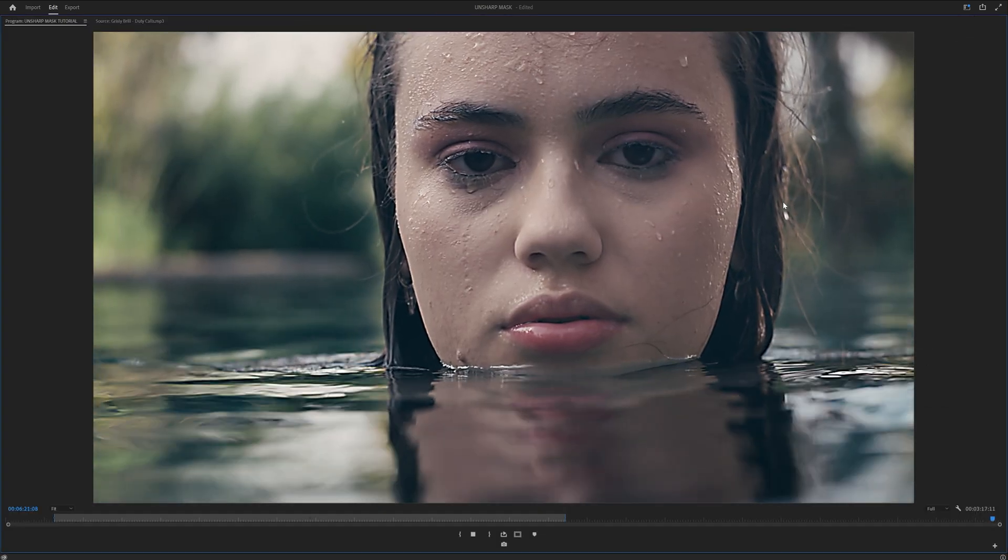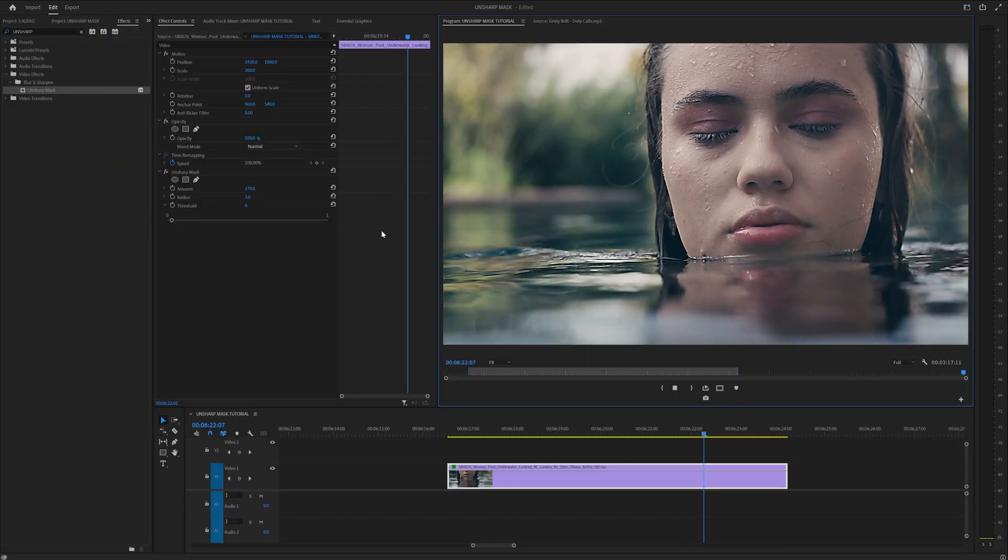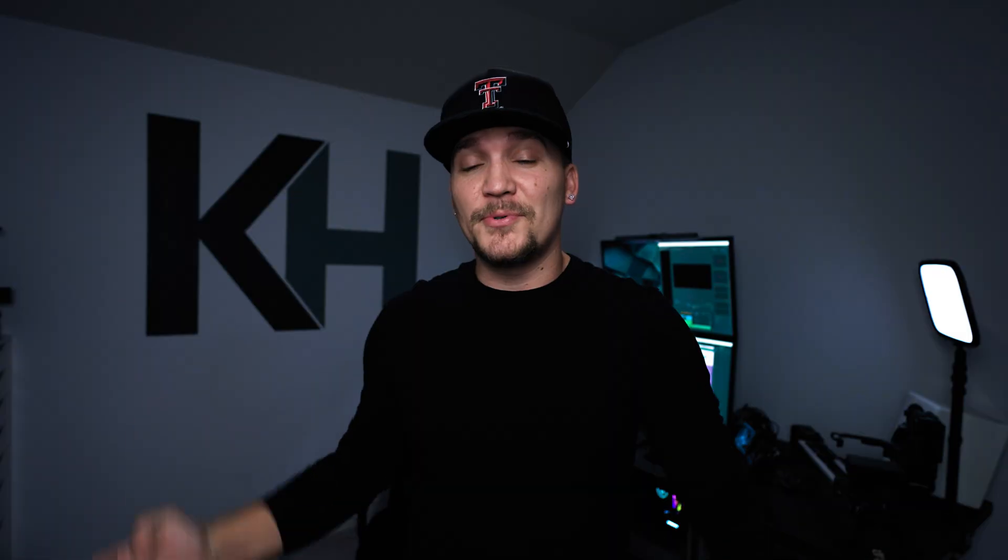Honestly, the Unsharp Mask should be in every editor's toolkit because it allows you to fine-tune the nitty-gritty details of any shoot you're working on. You can get a super punchy shot, or you can just clean up the edges of some blurry footage.